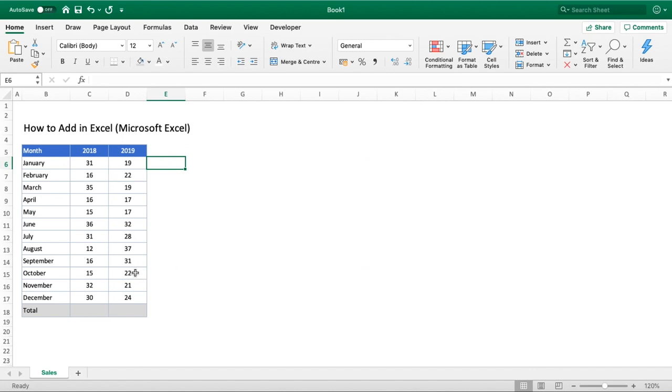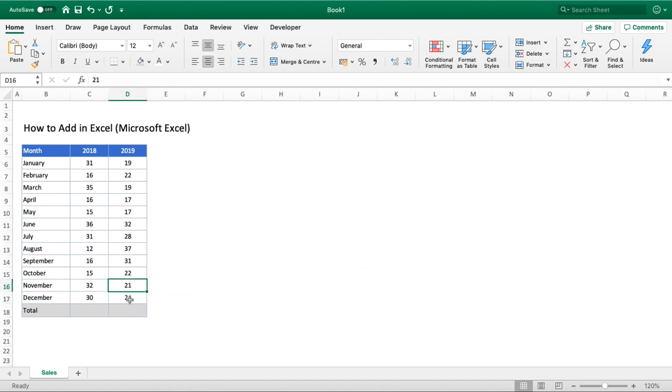We are only in October at point of recording so if you see numbers here for November and December don't worry, it's just for example purposes anyway.